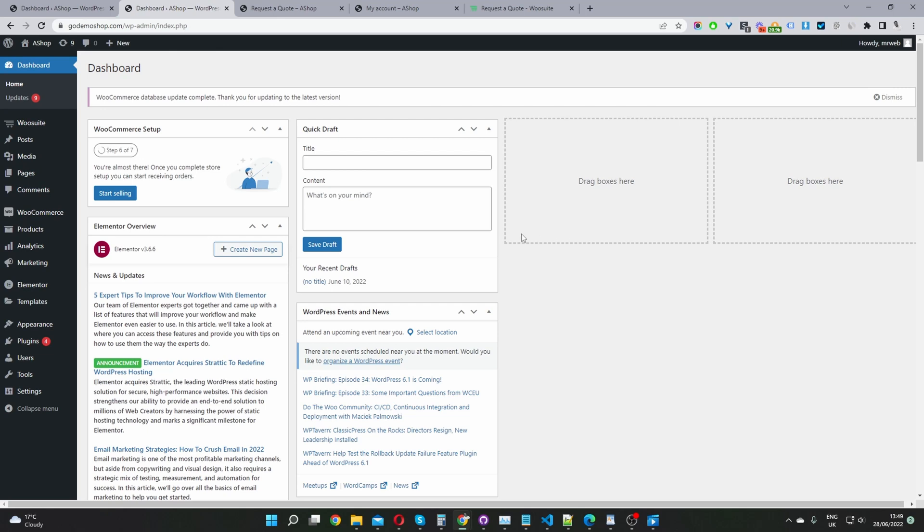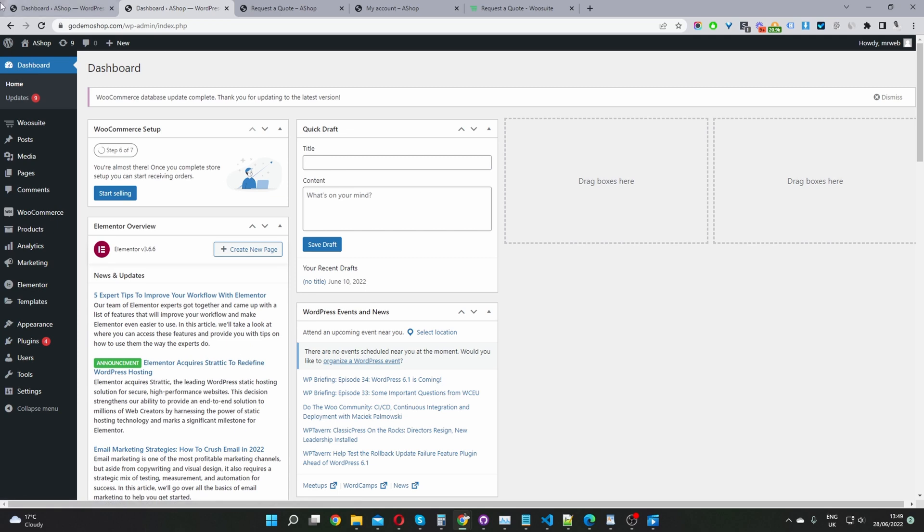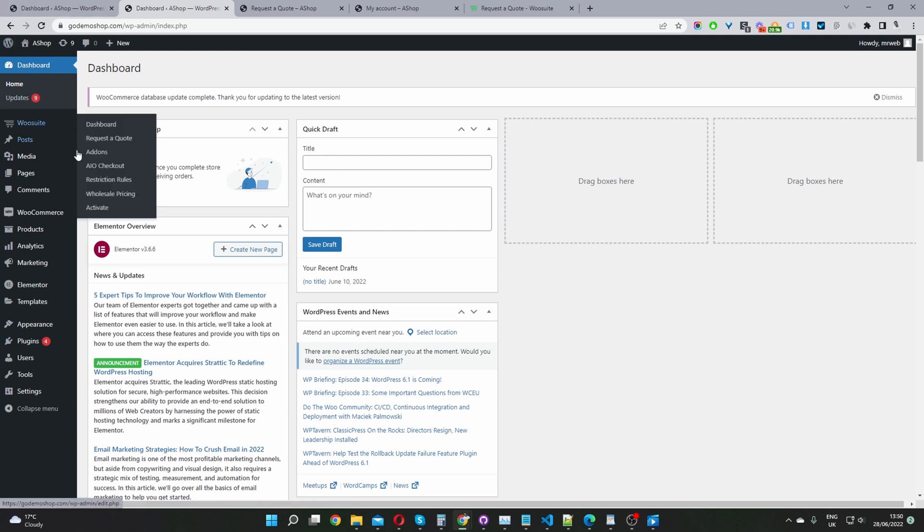Now the second step is to go ahead and upload and install the plugin which you just downloaded. So you just navigate to plugins, add new, go ahead and upload and install the plugin. Once you've done so, you'll see this WooSuite menu here, activate your license key. And then from the add-ons menu, just go ahead and enable the request the quote plugin.